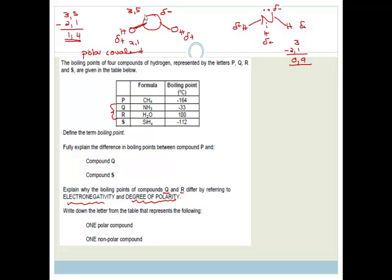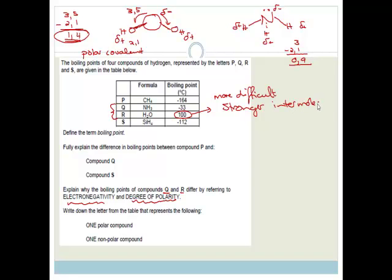The ammonia molecule has a slight polarity because of the unshared pair of electrons pushing the hydrogens down, whereas water is definitely polar covalent. Therefore water is going to be more difficult to break apart — because of its much stronger intermolecular forces. Both have hydrogen bonding, but water has a very high electronegativity difference, meaning water holds on to its electrons much more strongly than ammonia. It is much easier to break up ammonia than it is to break up water.